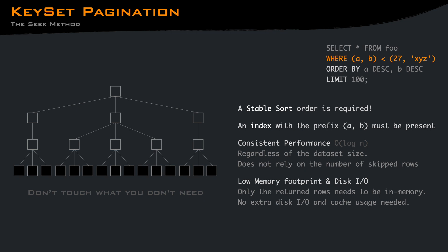Using the seek method and assuming you have an index, the query will use that to retrieve only the rows that are needed, giving a consistent performance regardless of the data size and the condition. Memory and disk usage will also be low, since only what is needed will be fetched.